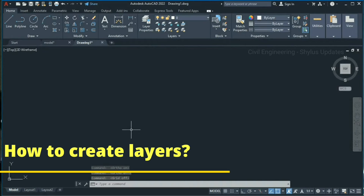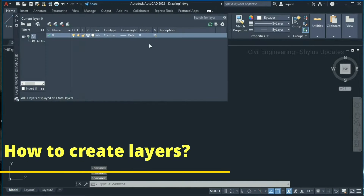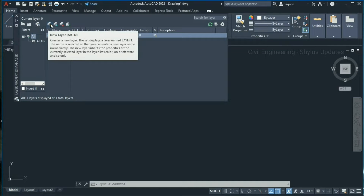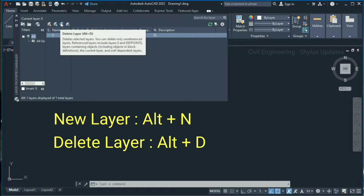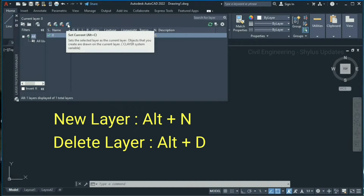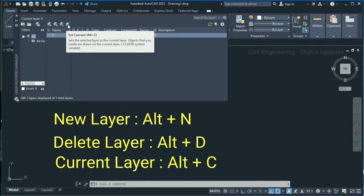Now let's start to create layers by clicking the layer properties option. By clicking this option you can create a new layer, and the shortcut key to create a new layer is Alt+N. Next to this you can see delete layer — by clicking this you can delete layers and the shortcut key is Alt+D. Next one is set current — by clicking this you can set a selected layer as the current layer, and the shortcut key is Alt+C.